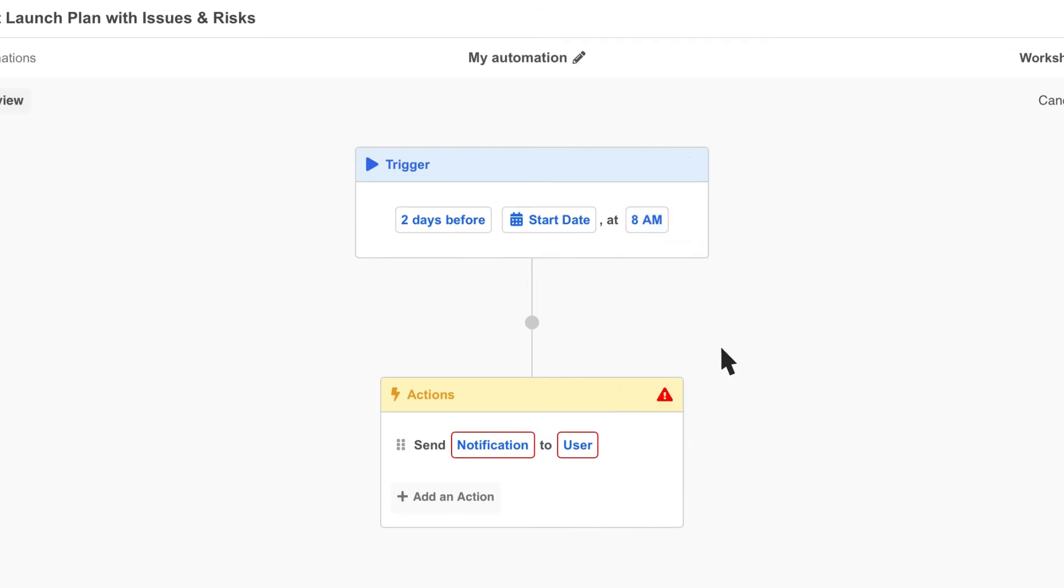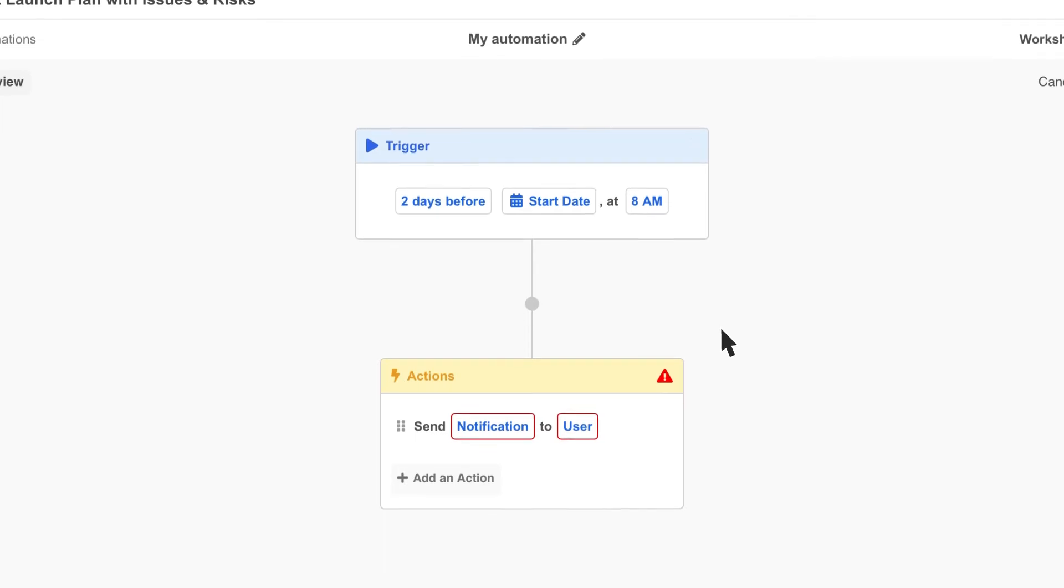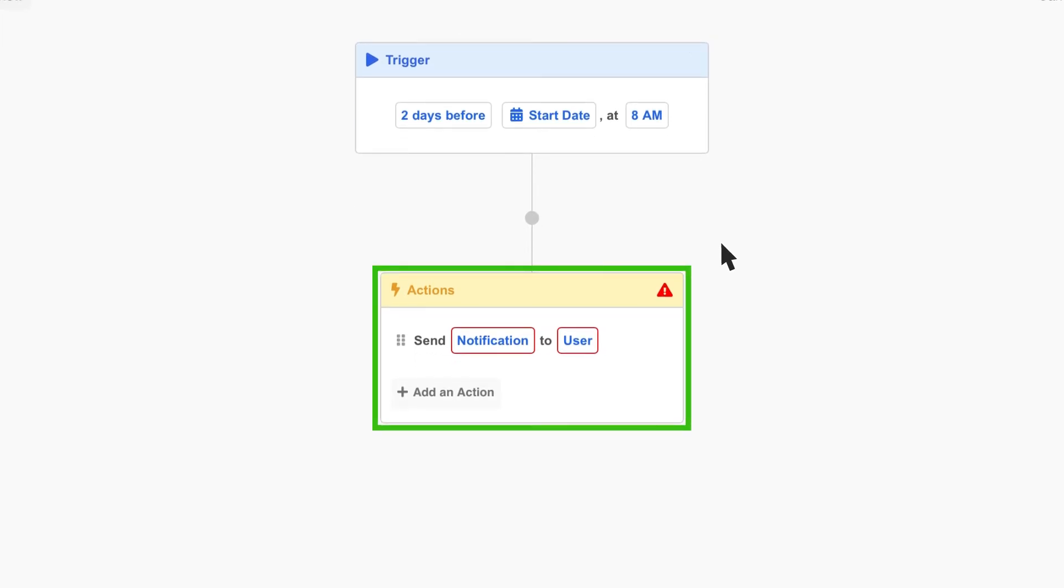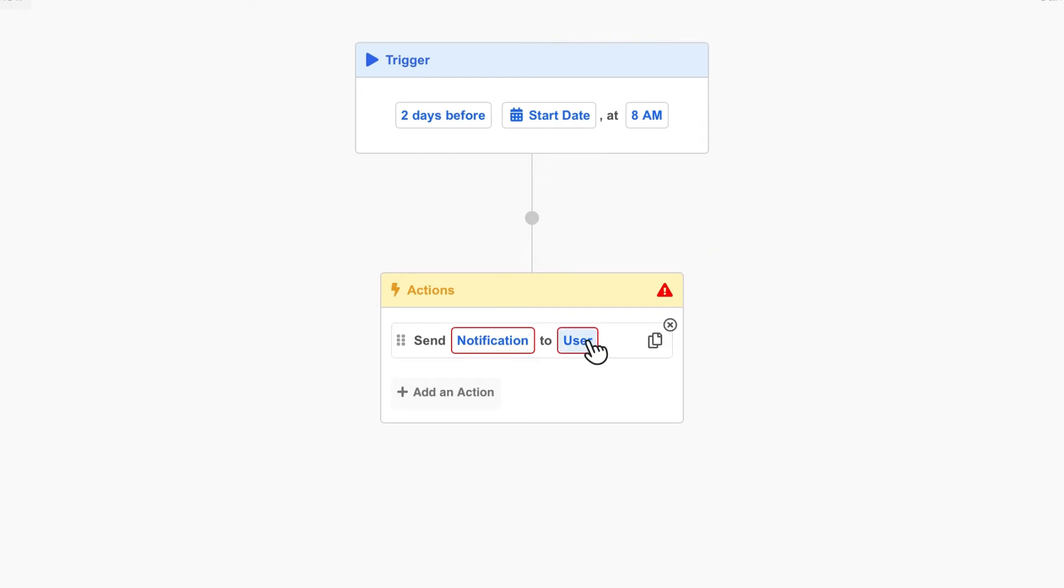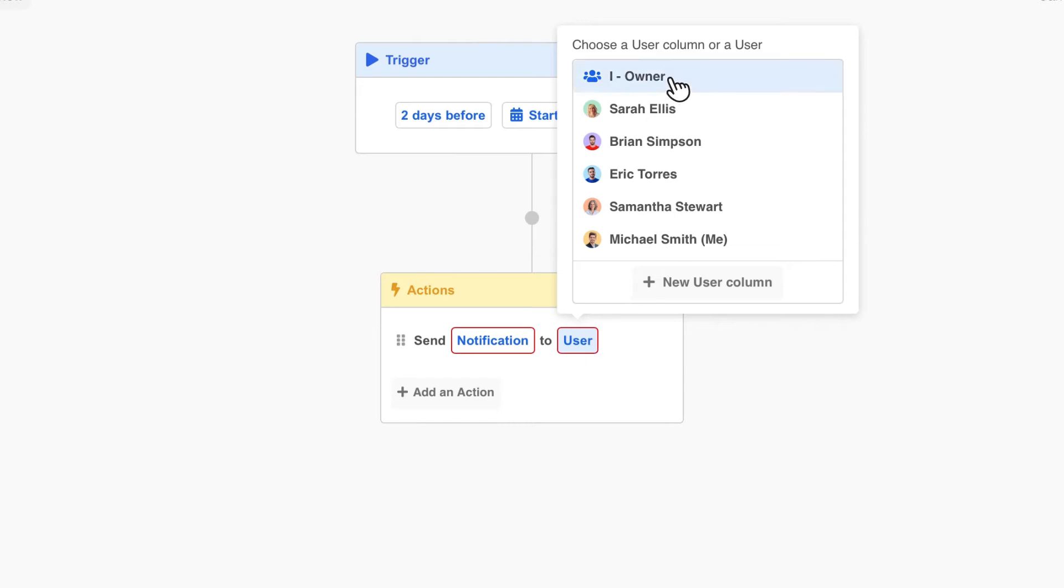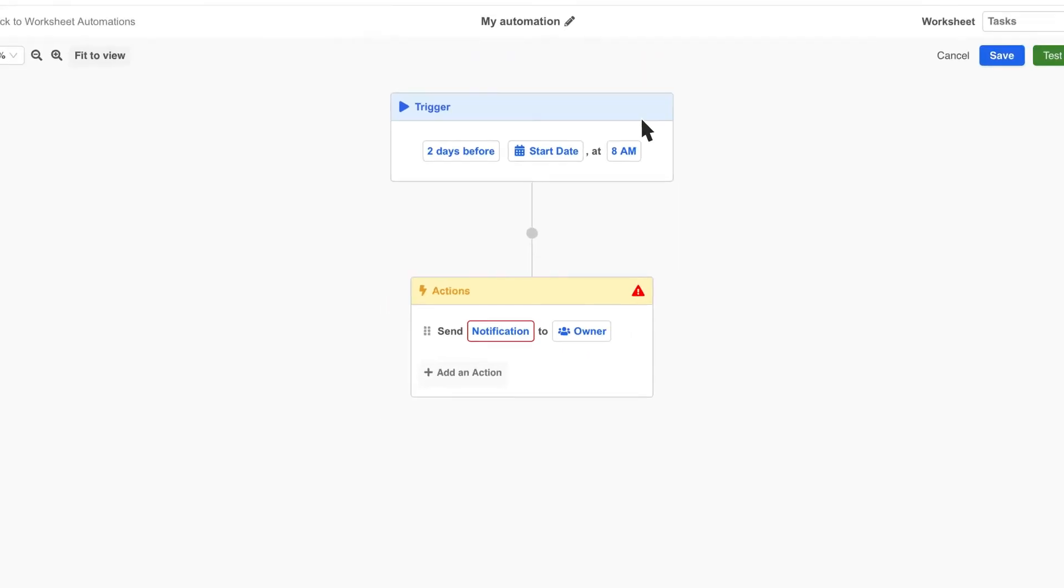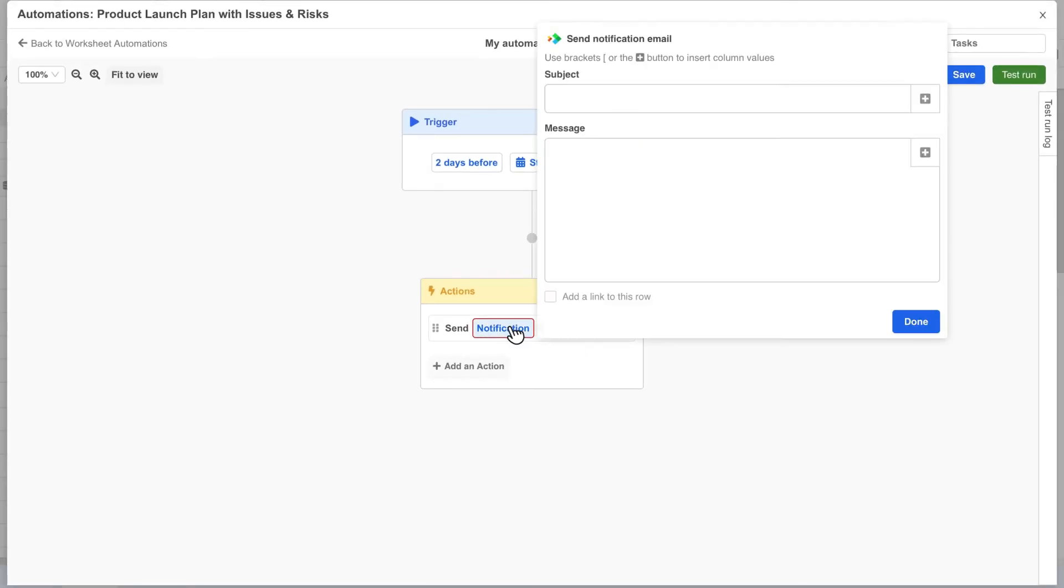Now we need to configure the notification that gets sent and who it gets sent to. This happens in the action block. Here we want to send a notification to whoever is assigned as the task owner. So we'll select the user variable and choose the owner column. Now we click the notification variable to define the message we want to send.